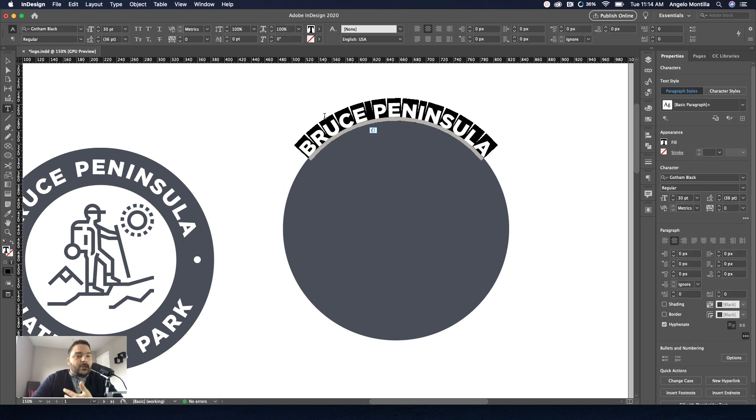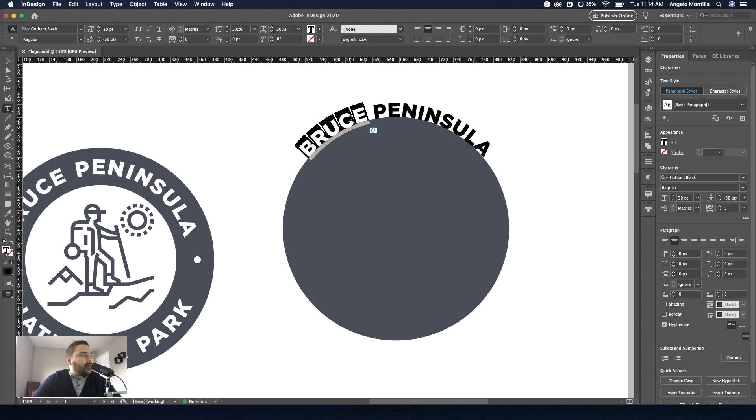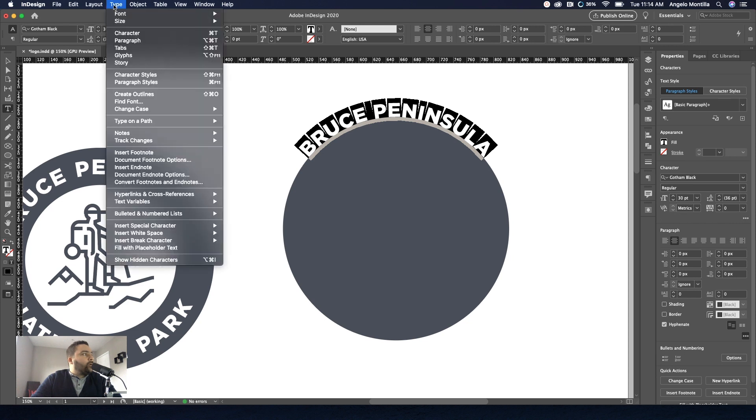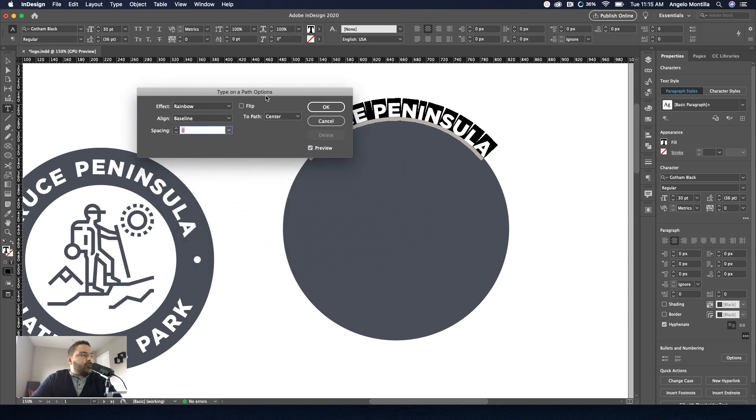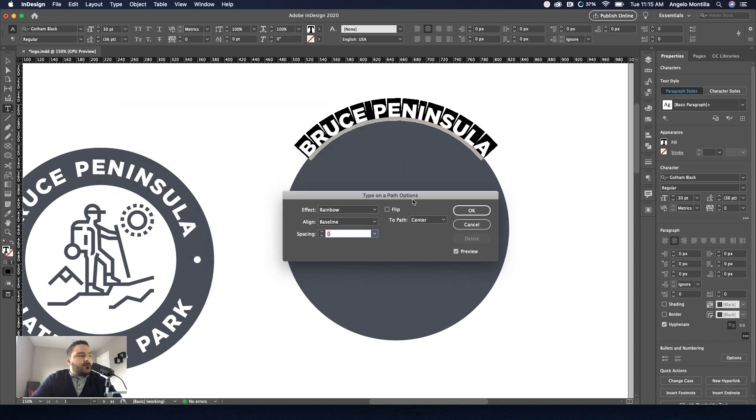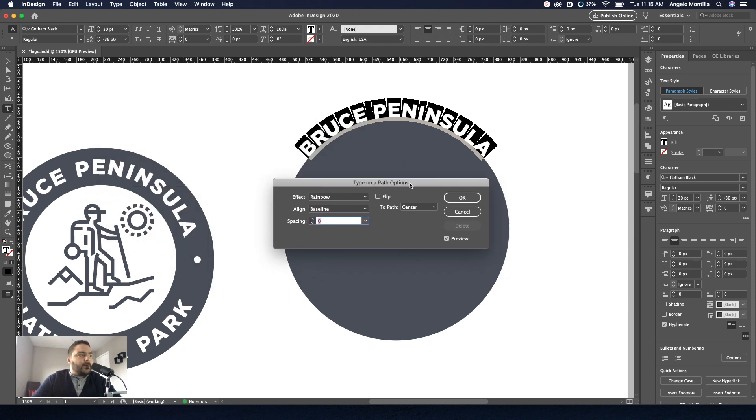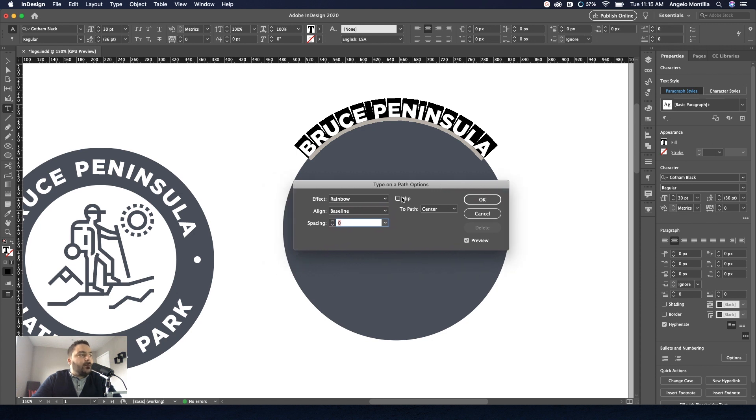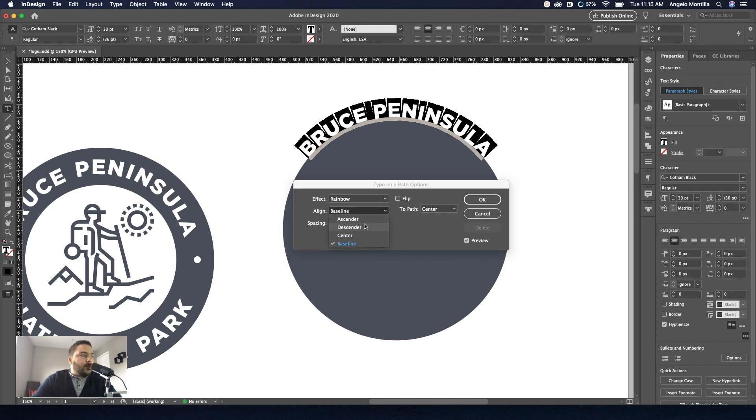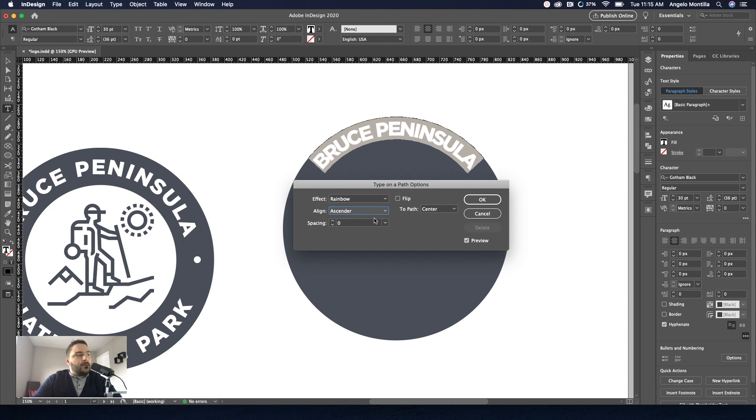Now we have to adjust the type so it goes inside our circle. So select it, go to type, type on a path and options. And I've shown this example in a previous tutorial, but I'm going to go over it again. So when you're working in type on a path, select the type, we do want a rainbow effect, but we don't want the type sitting on a baseline. We want it, in this case, we want it as ascender. So as you can see now, make sure your preview check is on. You can see that the Bruce Peninsula is now underneath.